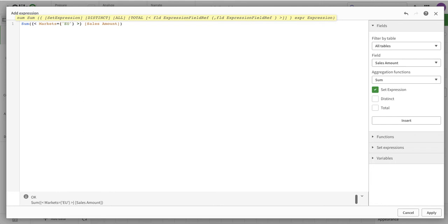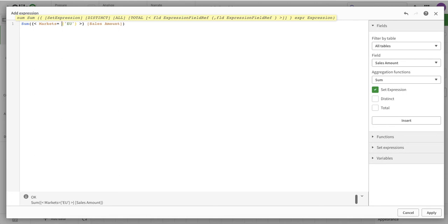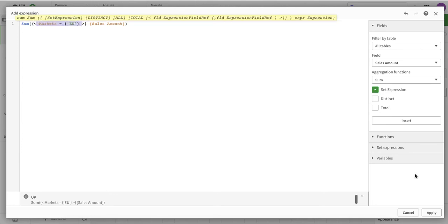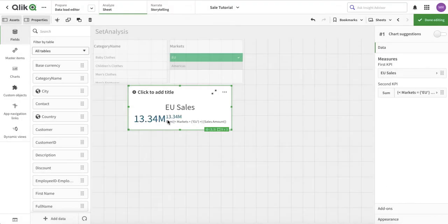Every set analysis starts with a curly bracket. Don't get confused about the exact technical names - just follow the basics. The idea is you have the opening bracket, declare the condition inside, and close it. The condition reads: market equals EU, written inside another curly bracket. This modifier limits the scope of the universal set - we're now only looking at EU sales.